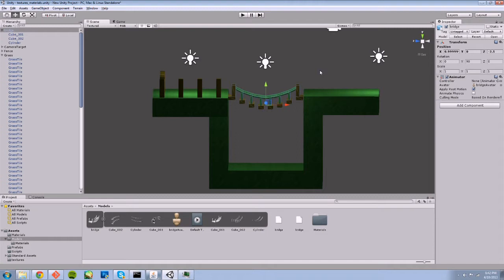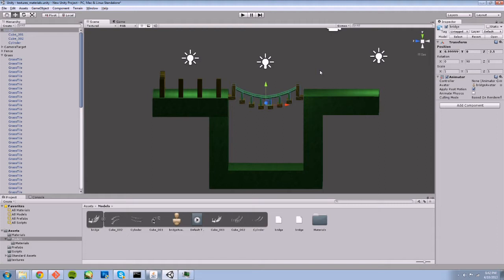So moving on, I mentioned that Unity sort of automatically creates a collision mesh for our objects. I say this because while it doesn't assign one to our mesh...